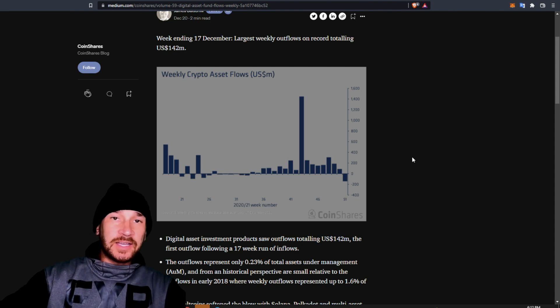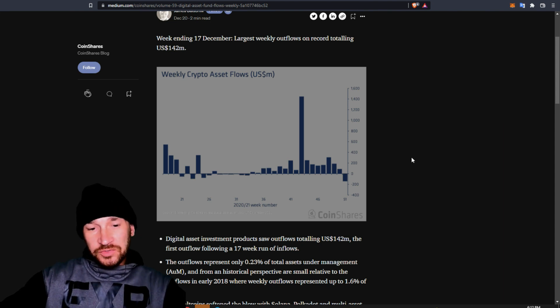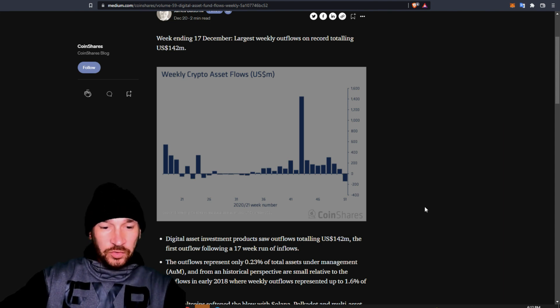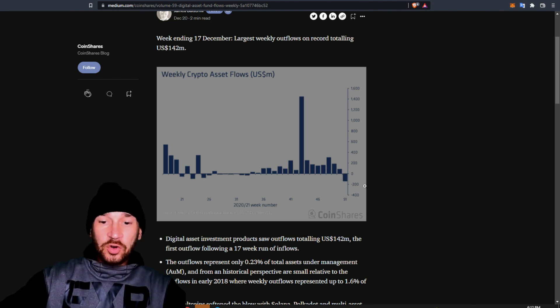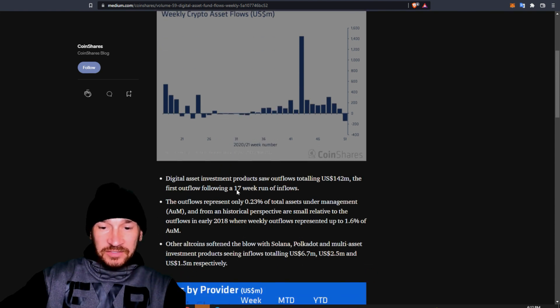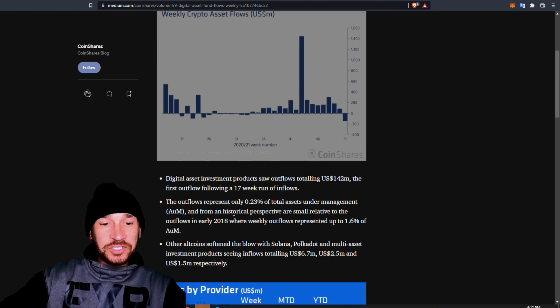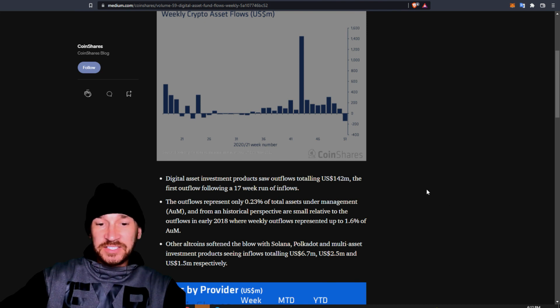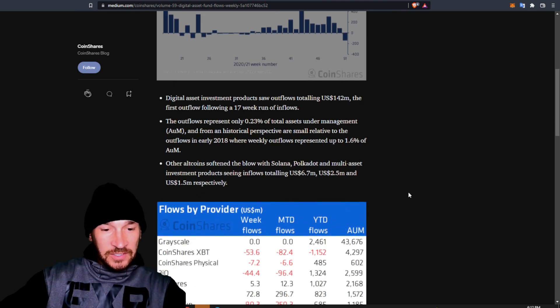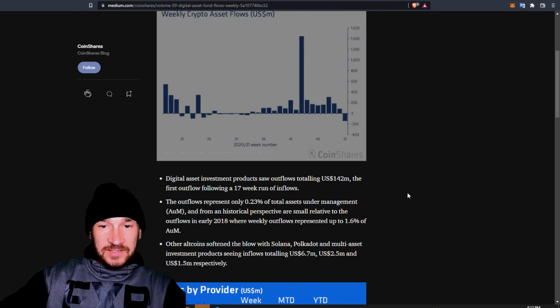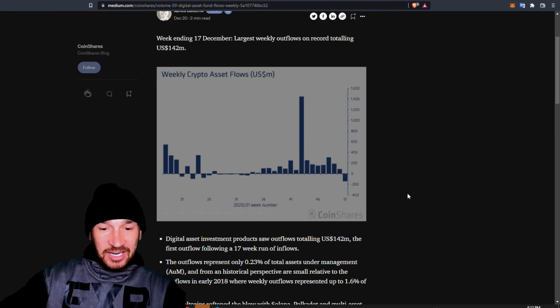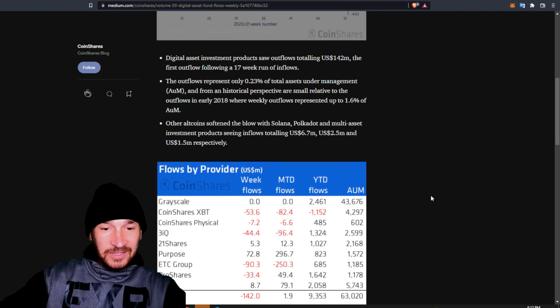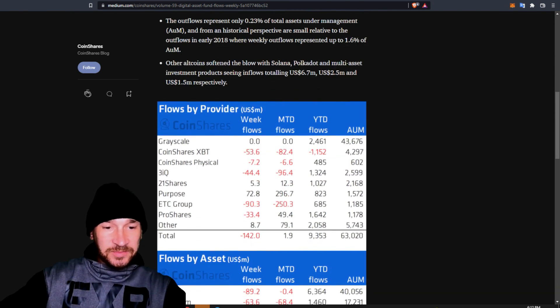Let's take a look at the inflows and outflows of crypto. It looks like there has been quite the amount of outflows, about $142 million in outflows following the 17th week run of inflows. So basically, people are cashing out.